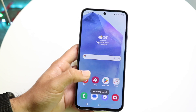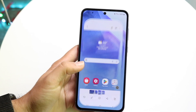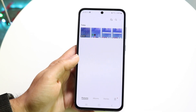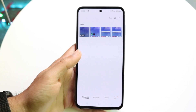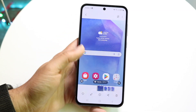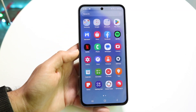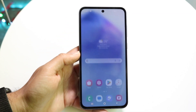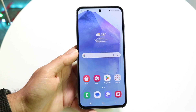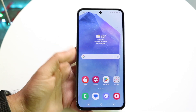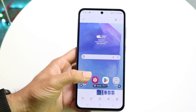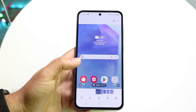Now you can go ahead and click on the gallery application and find that screen recording. You can tap on it and see the screen recording we just made — and you can do whatever you want with it. You can share it with people, edit it, or delete it.